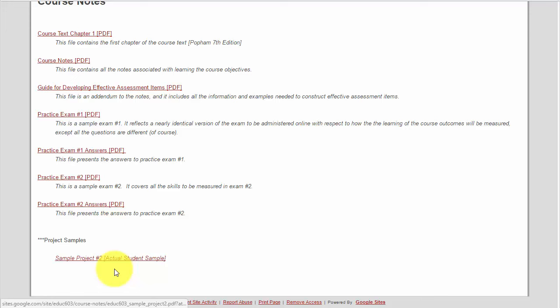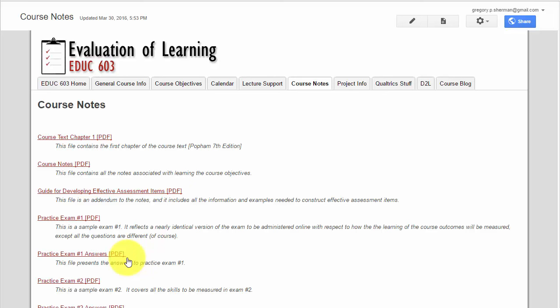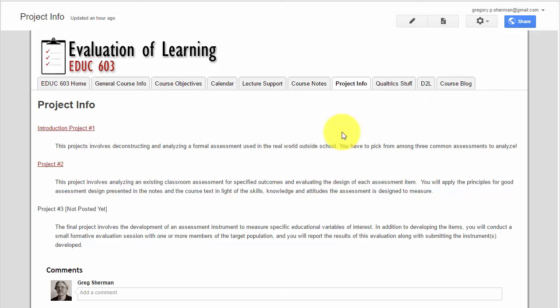I have a sample project number two on here. I am changing that project from previous semesters, and it's a big project and it has not been posted yet. But speaking of projects, all the information, or I should say links to the information for the three different course projects, are available from the project info tab.